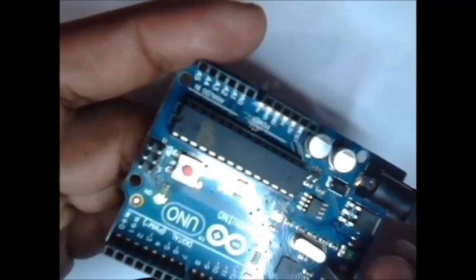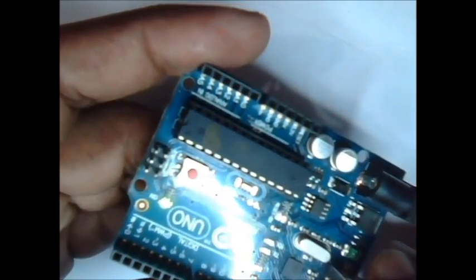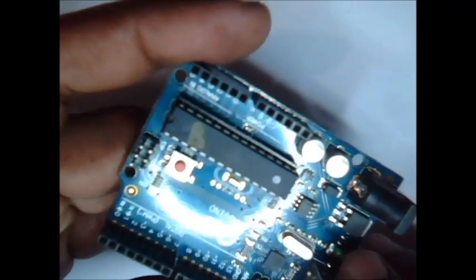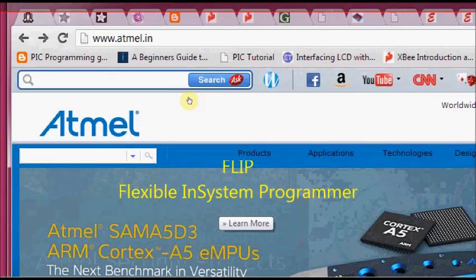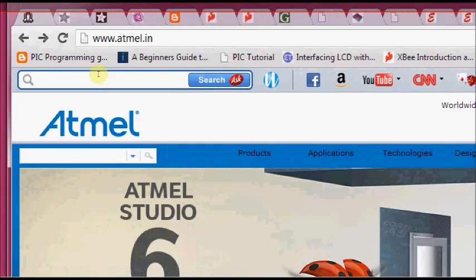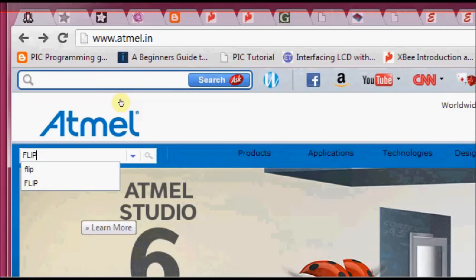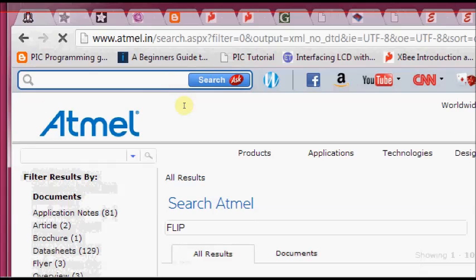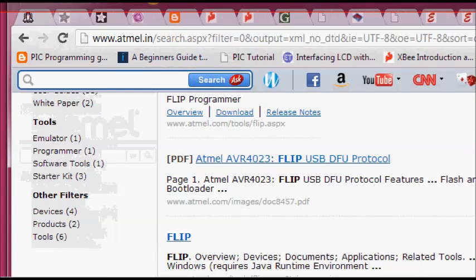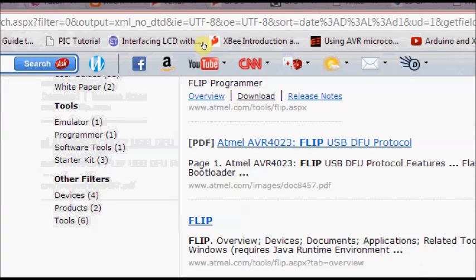First you have to download the FLIP software, that is the firmware upgrade software of Atmel. Go to Atmel's website and in the search type in FLIP. You will be taken to the download site. Click download.